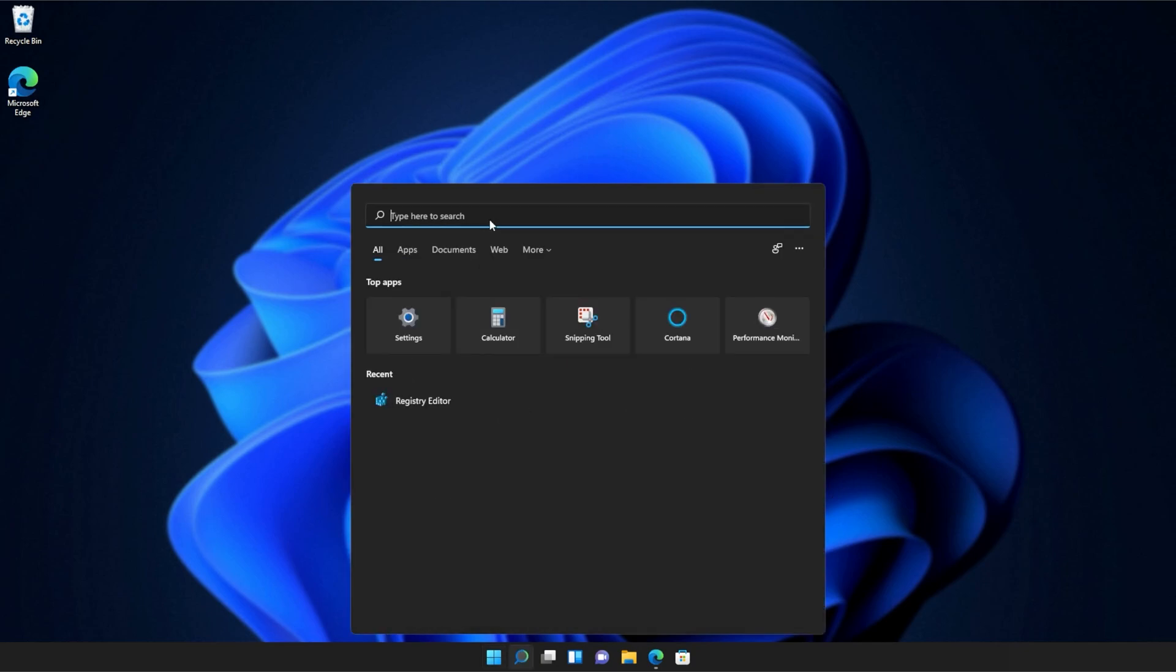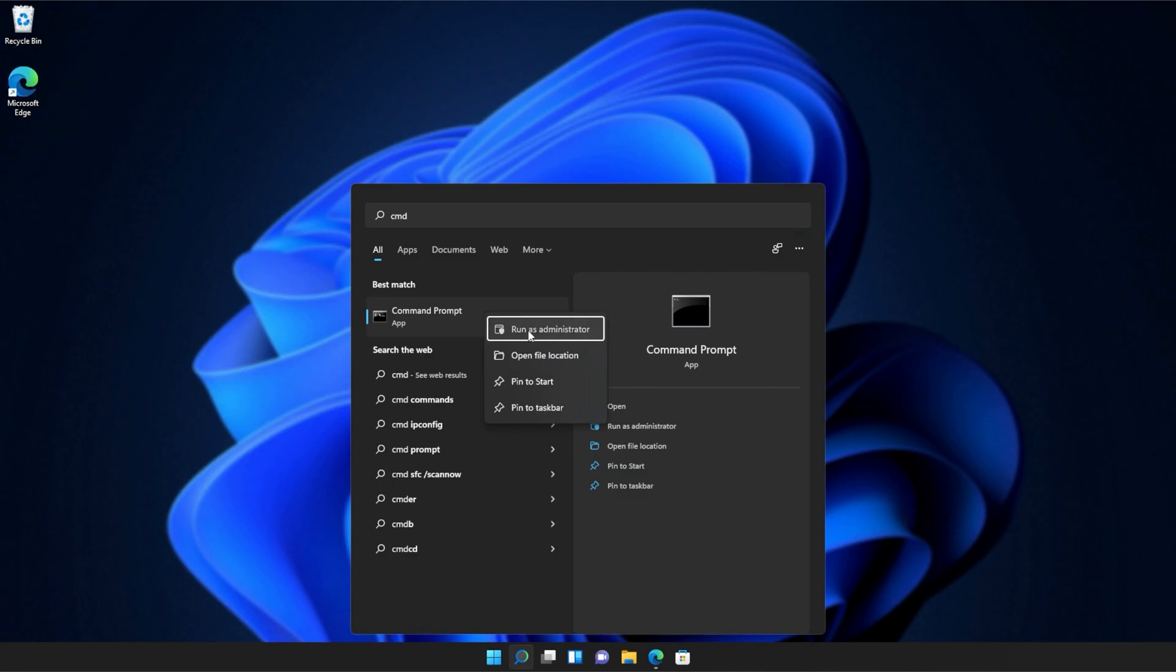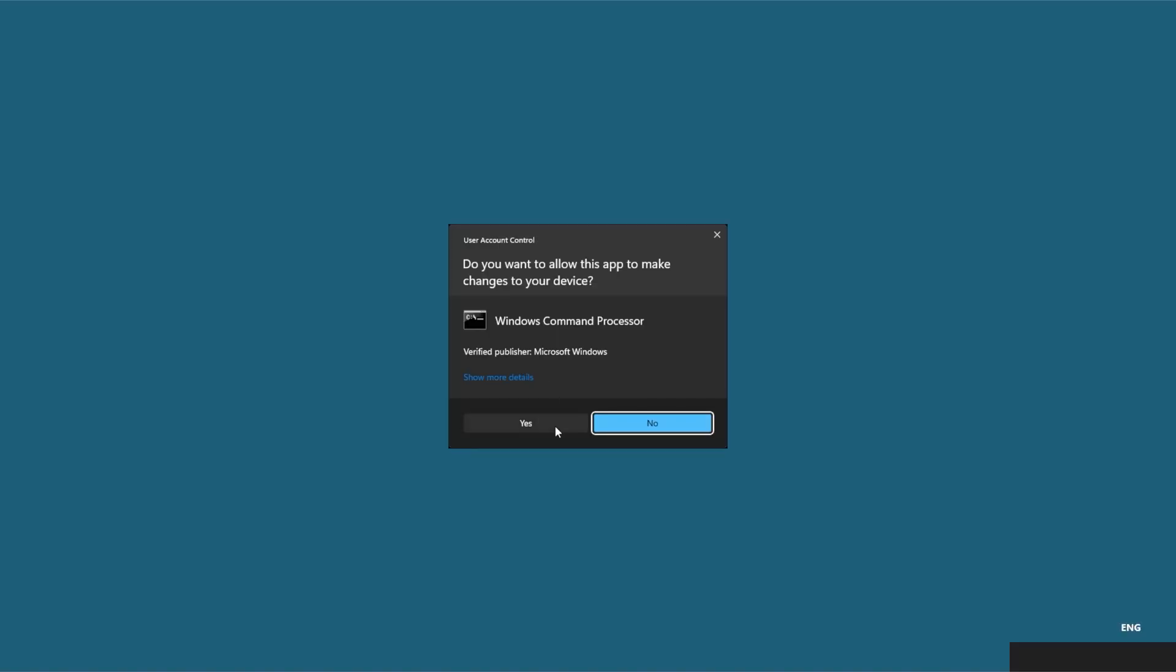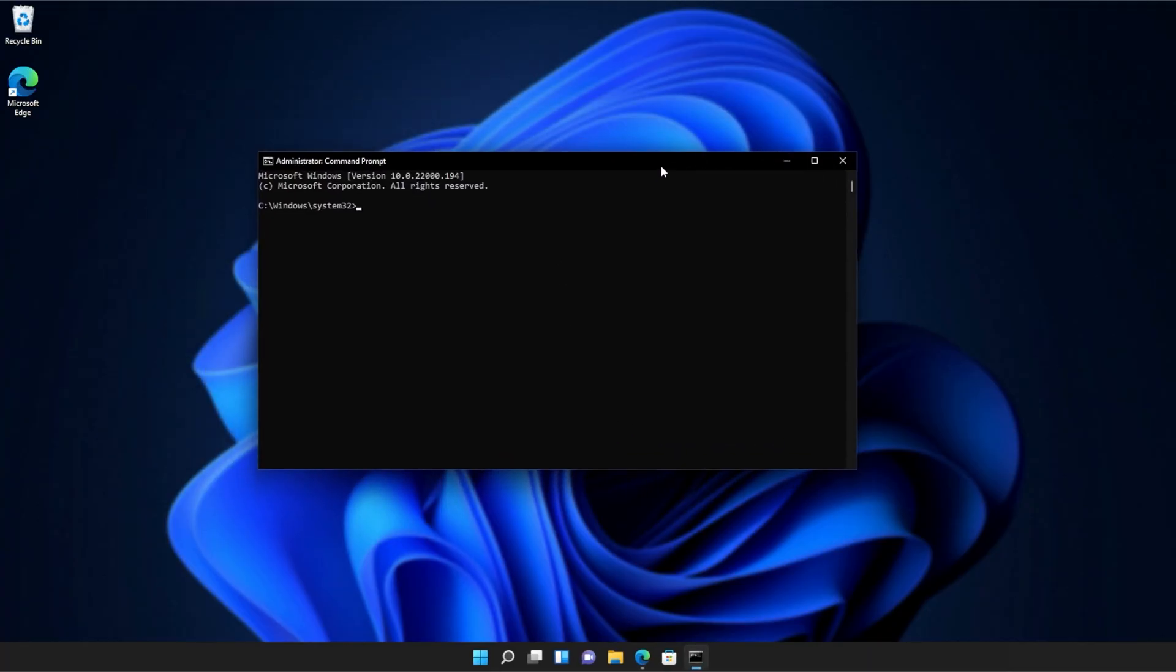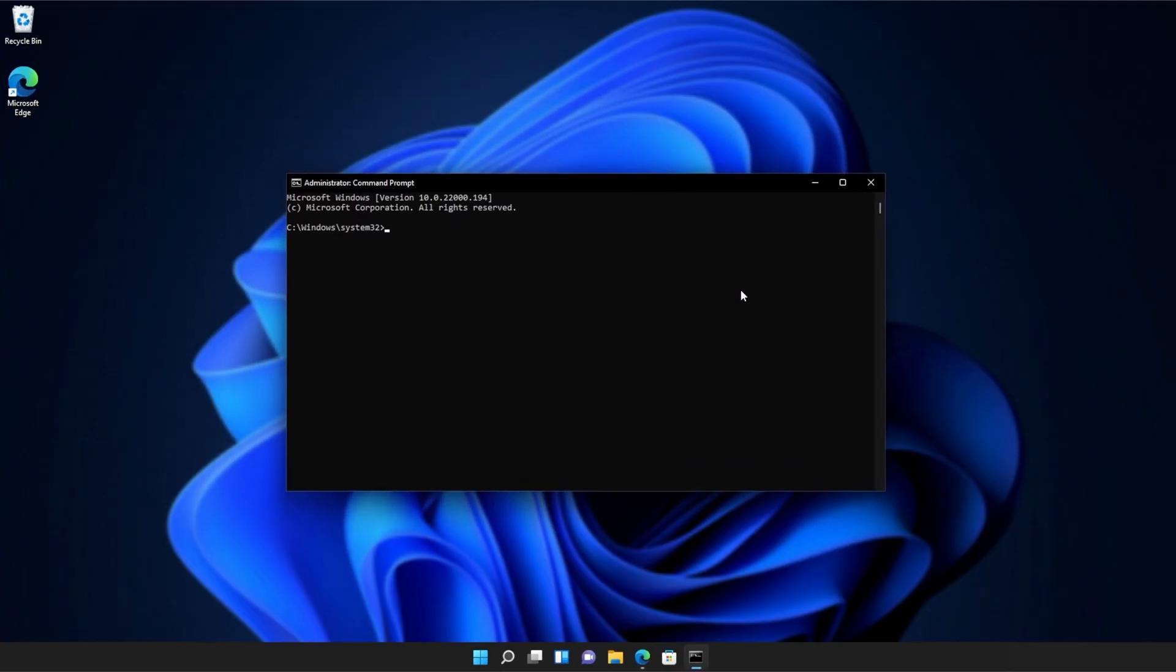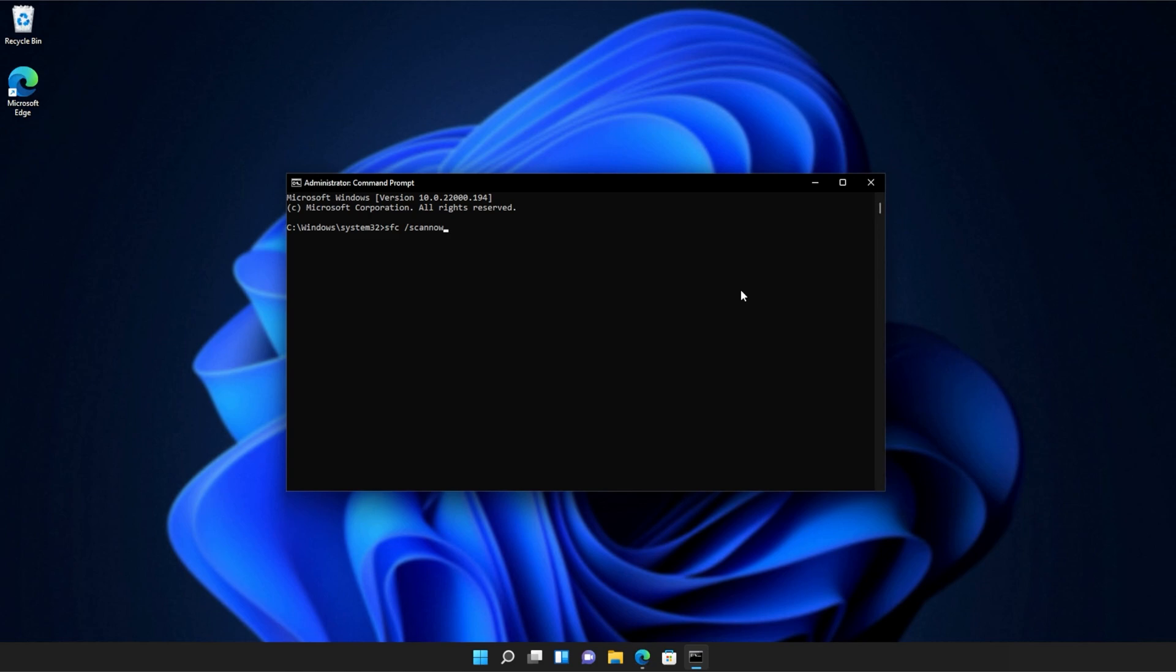Then we'll be searching for CMD. Right-click command prompt, and then click run as administrator. Click yes when prompted for admin, and inside of this window over here, type in sfc space forward slash scan now, one word.